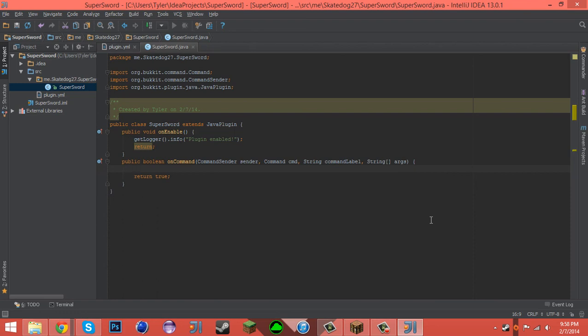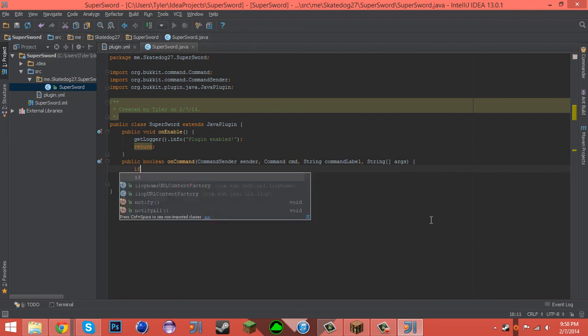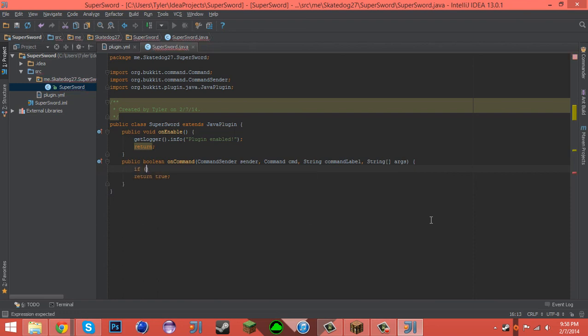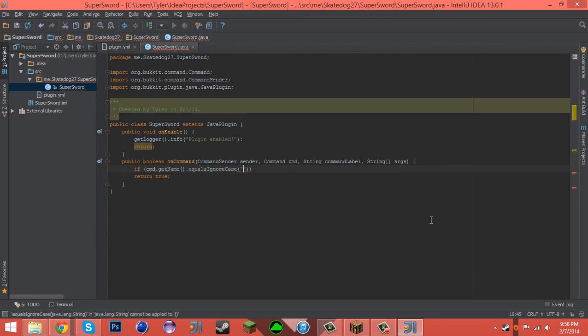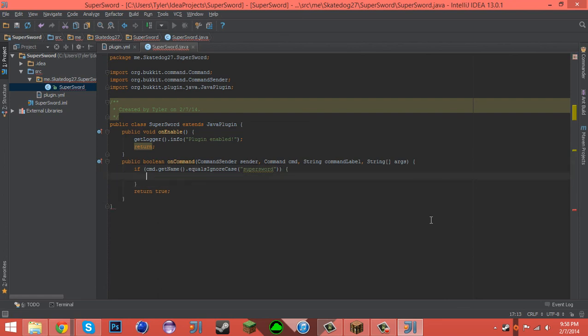Now we have to create our command, so command.getName.equalsIgnoreCase supersword. For the item we're going to be creating a supersword, which is going to be a diamond sword with the display name of supersword and a custom lore.